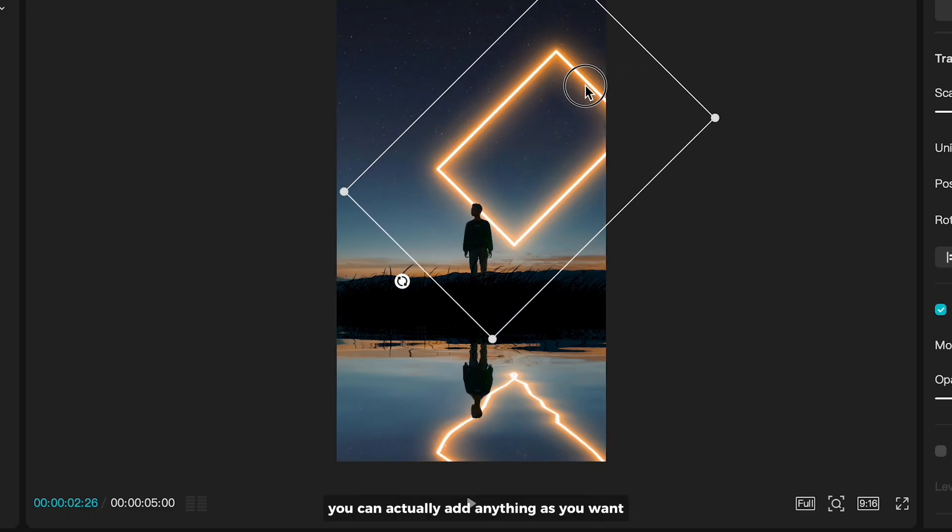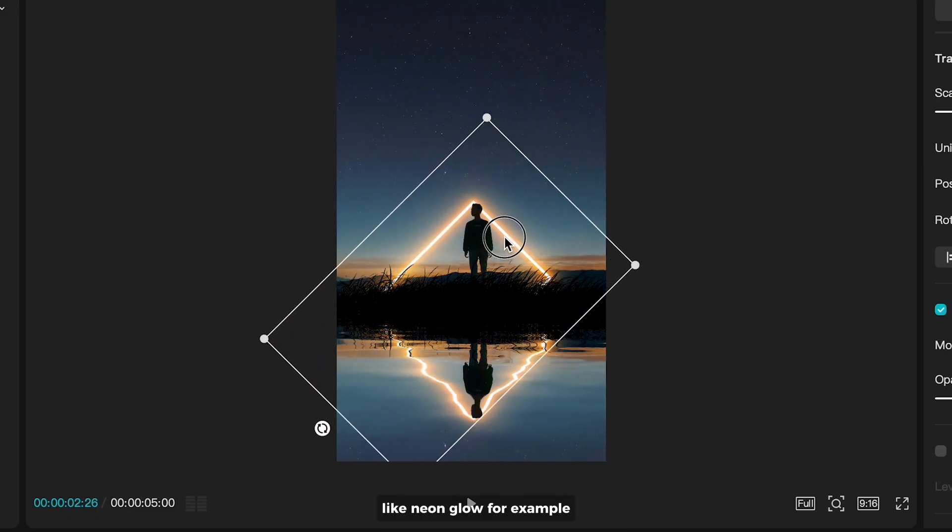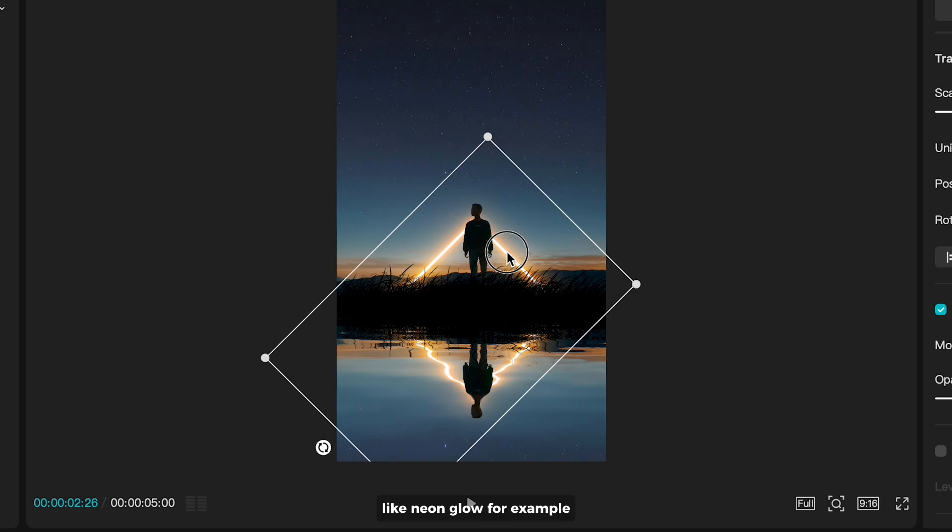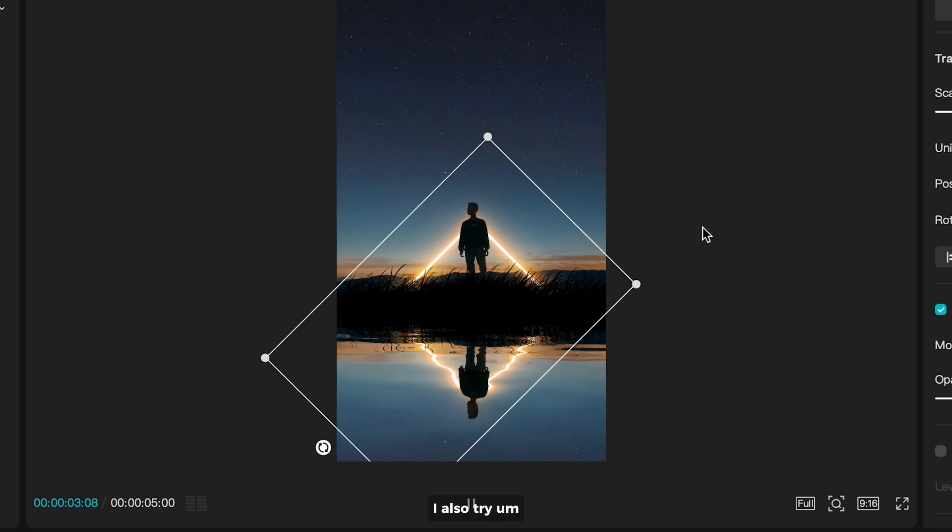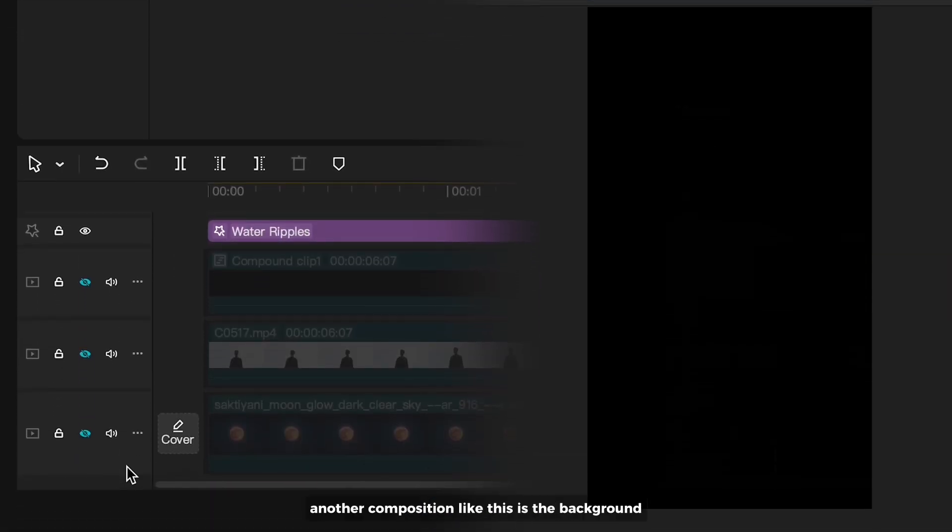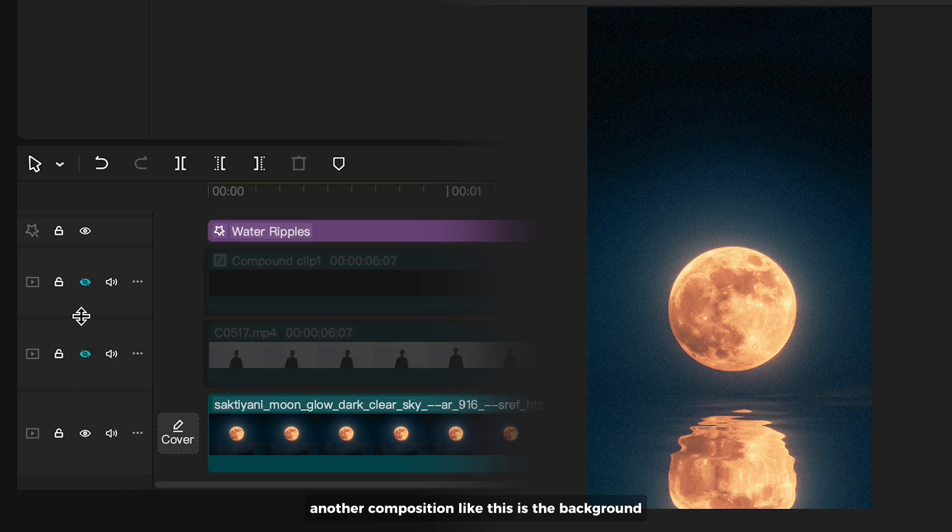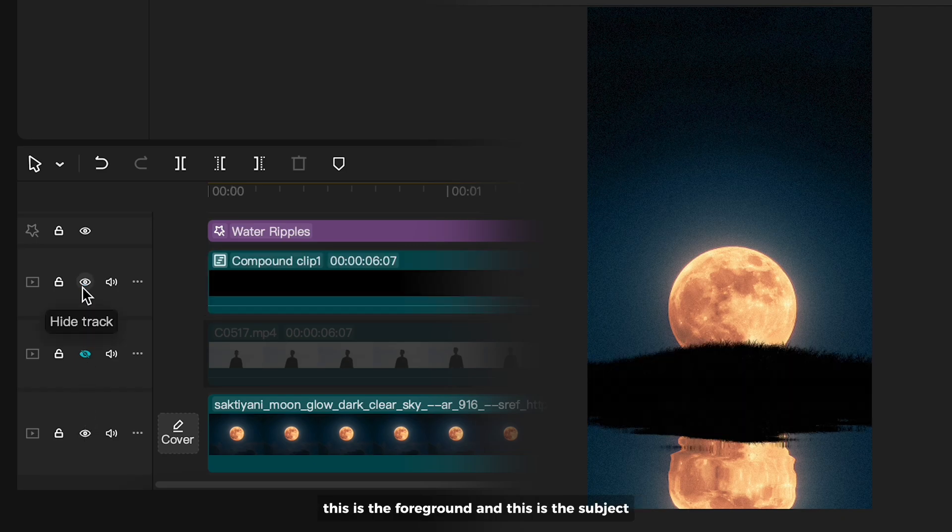You can actually add anything as you want, like neon glow for example. I also try another composition like this is the background, this is the foreground, and this is the subject.